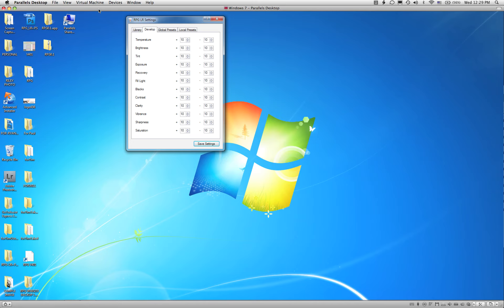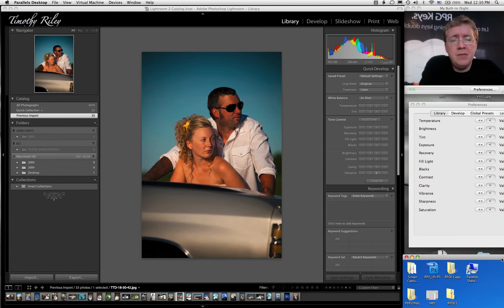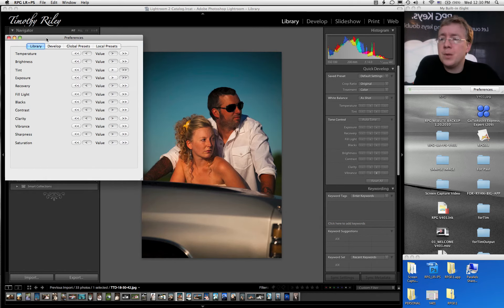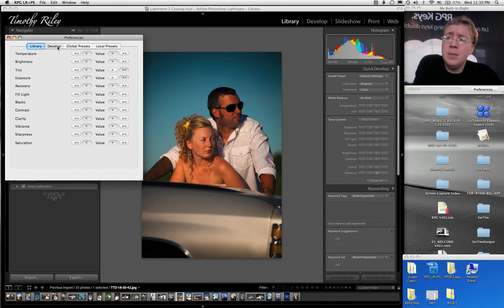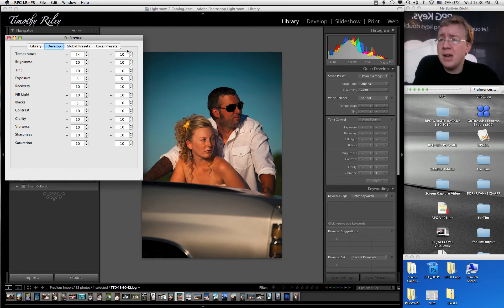We're going to do just the same stuff here on the Mac side. So here I am in Mac land. Again, this should look really familiar: Library, same types of buttons. Develop, the numbers go from 1 to 20 again. This is how I have mine set up.